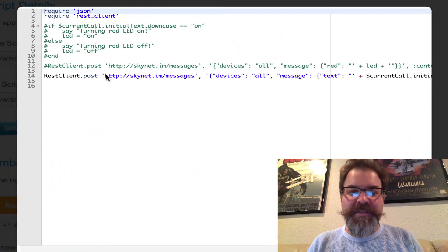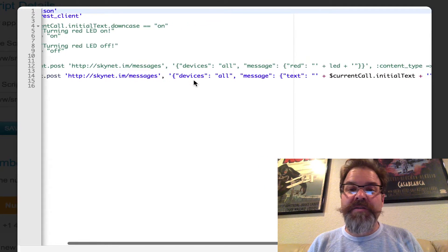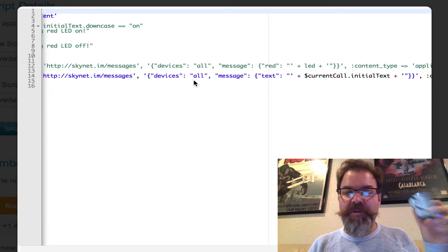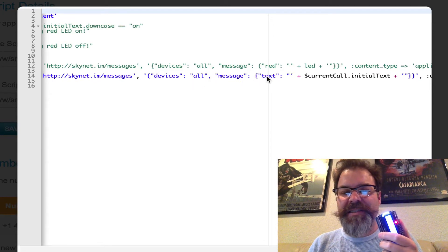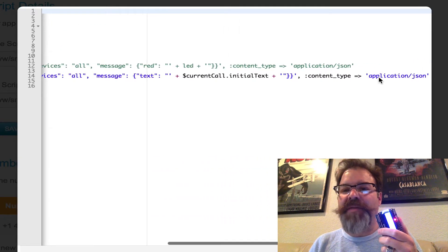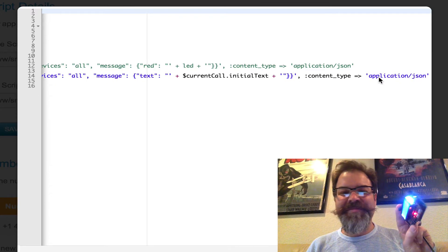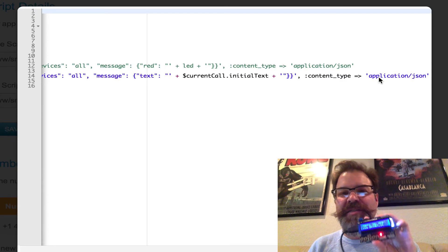Let me show you the code real quick, because this is pretty simple. It's literally one line of code on Tropo. It's just doing a REST client call to all devices, but I could have just said the UUID of this particular device. It passes text and whatever the current call initial text is, with application JSON content type. So it's that simple. I'll post this code in a gist — sending LCD messages via Skynet and Tropo.